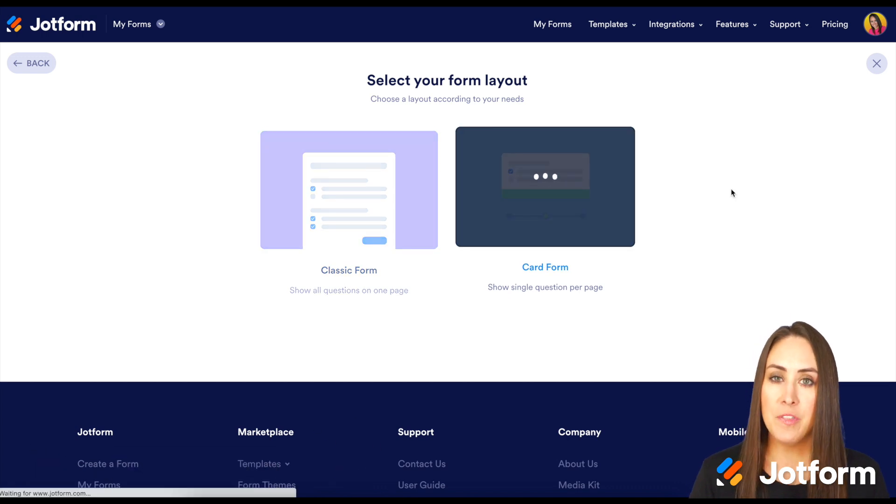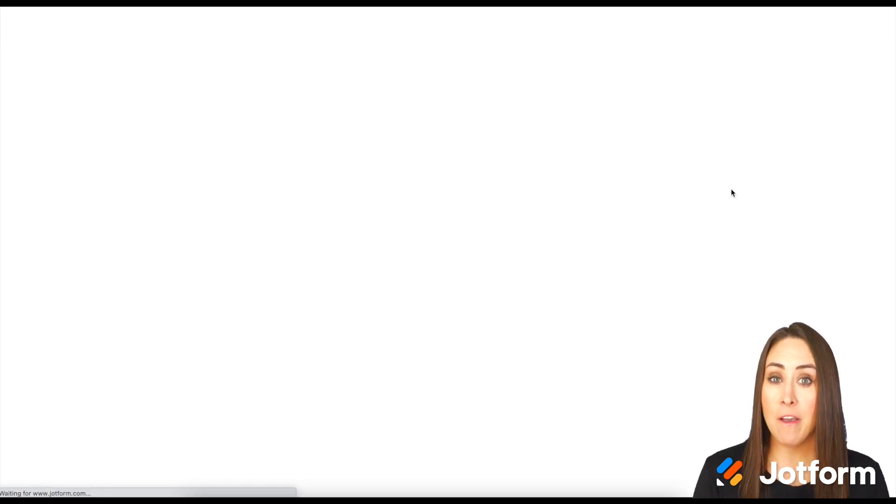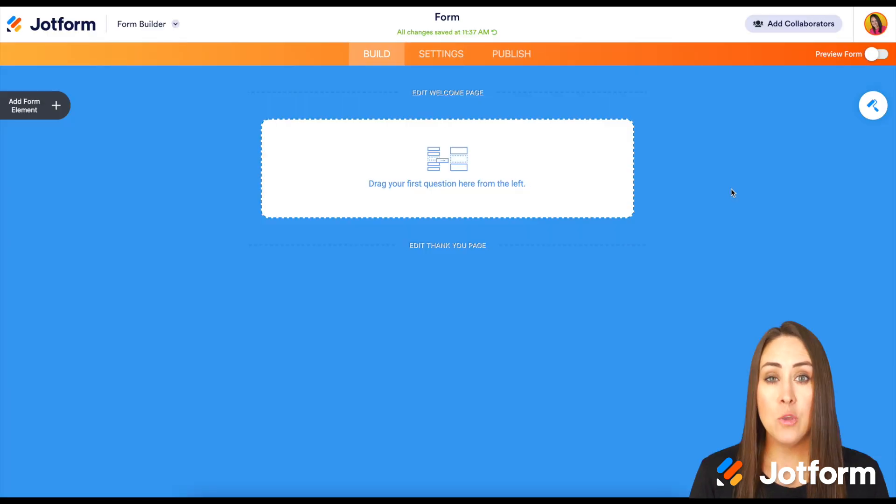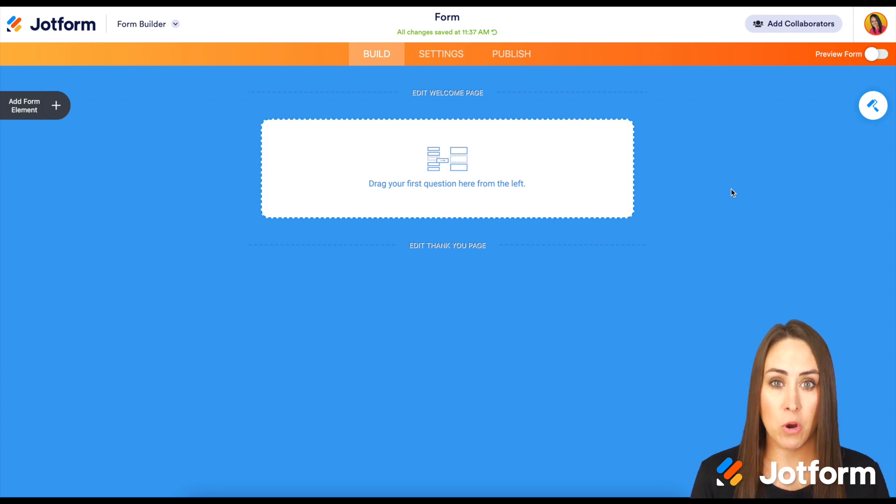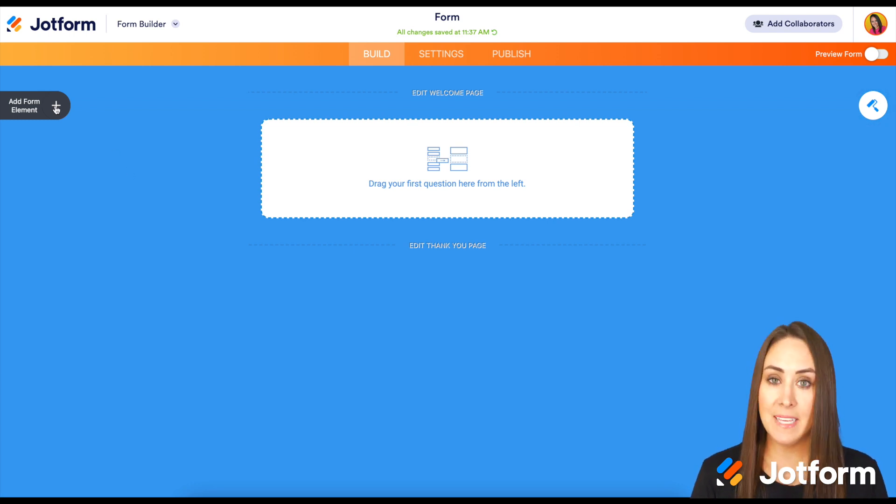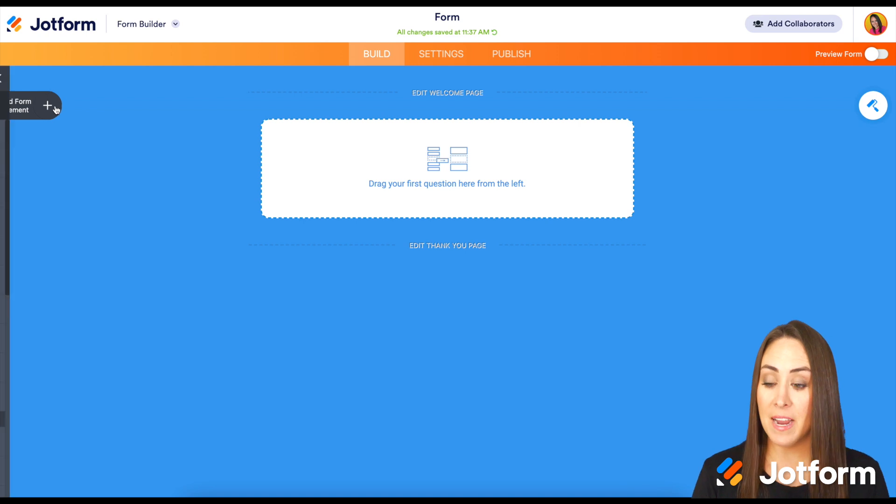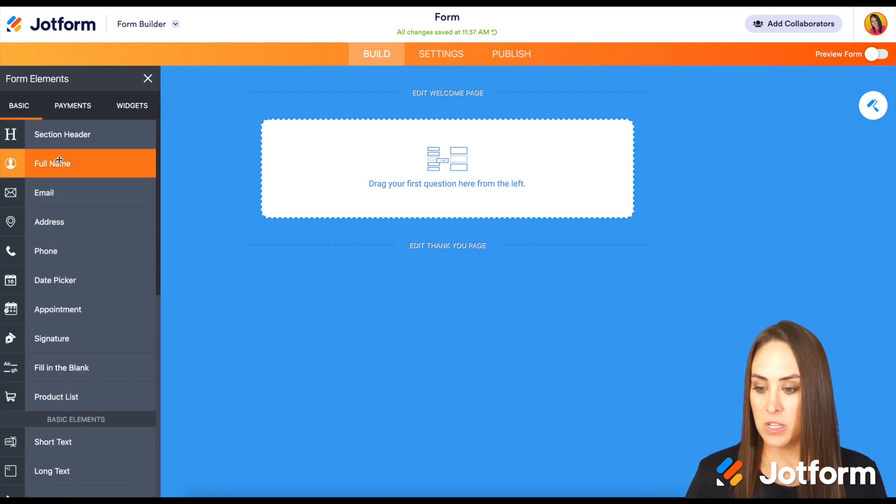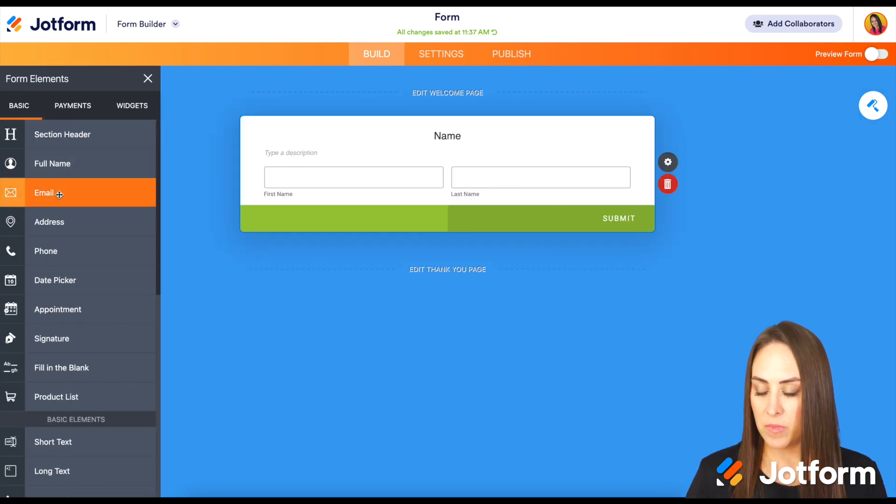For this to take effect, you have to have more than four questions. So we need to make sure to drag in at least five card form elements. I'm going to choose name, email address, phone number, and a short text box.